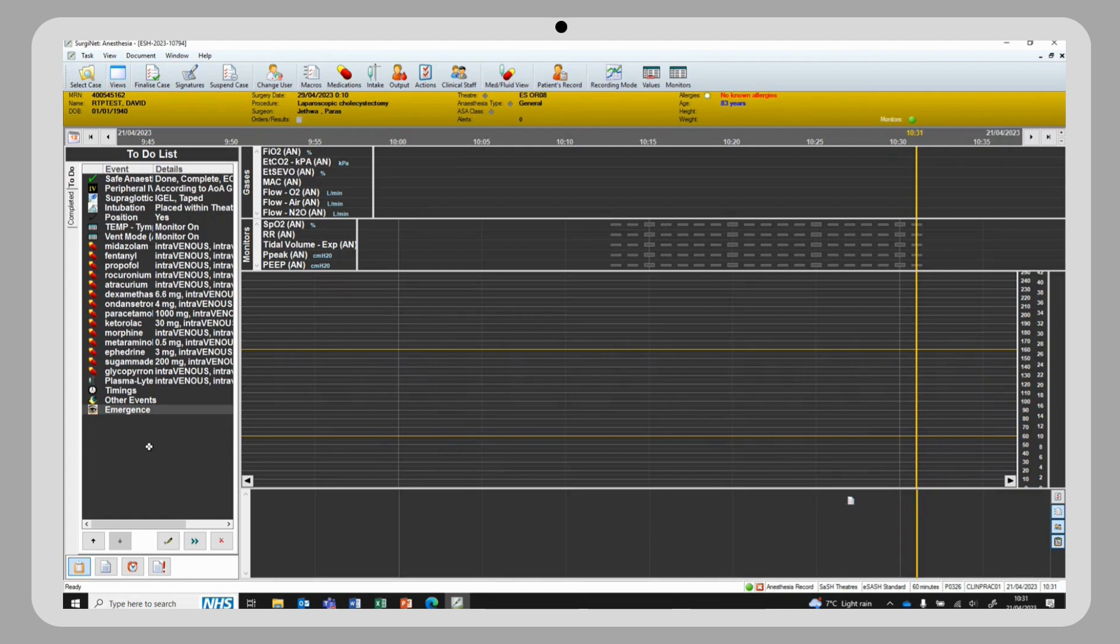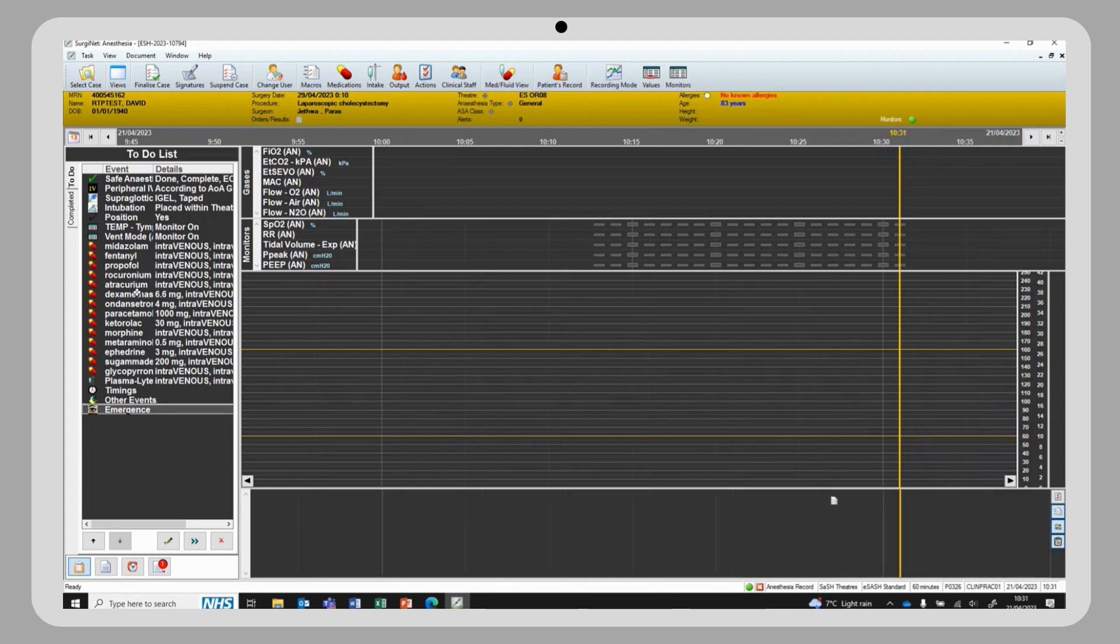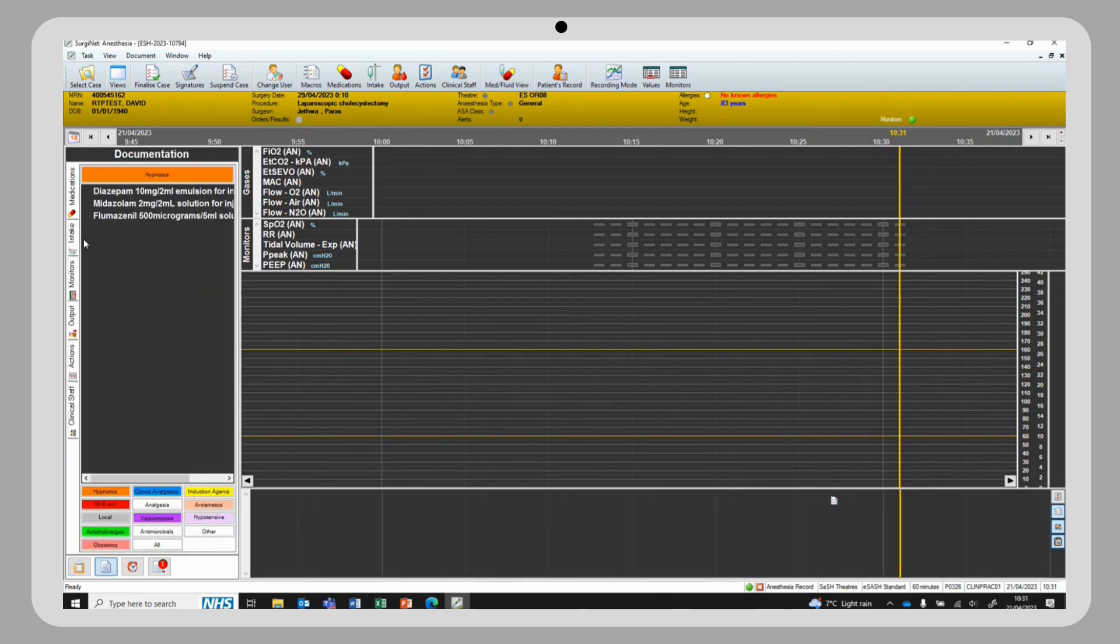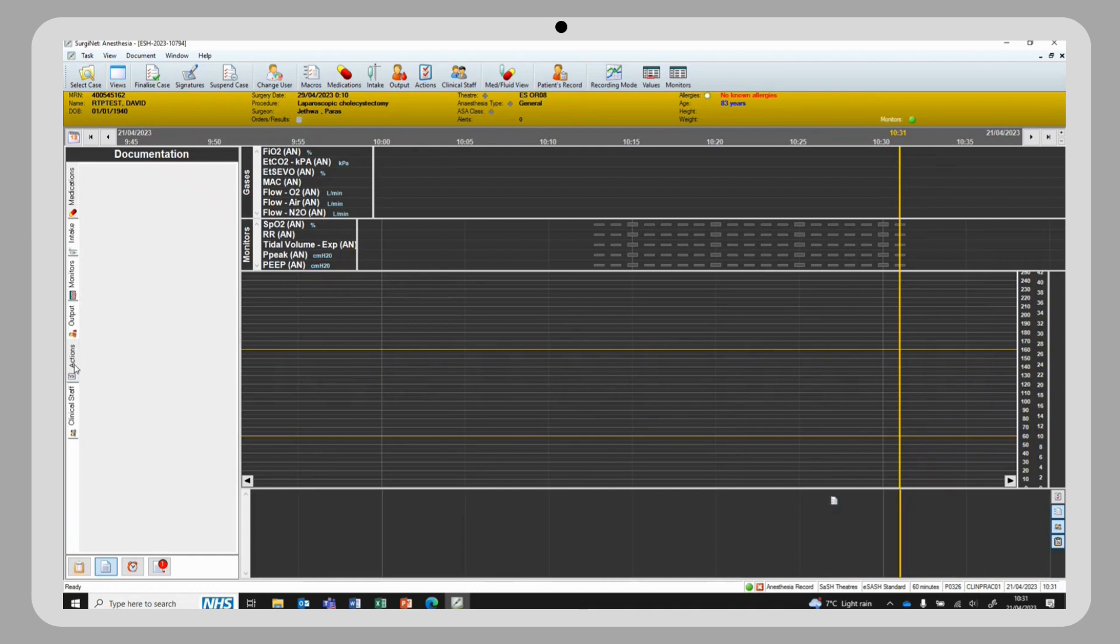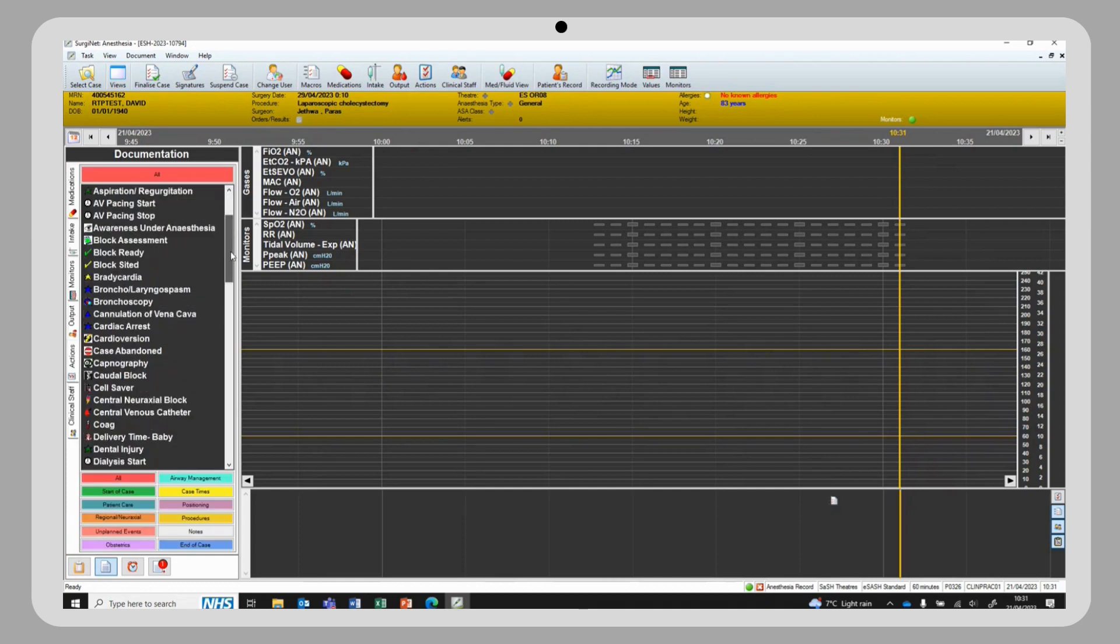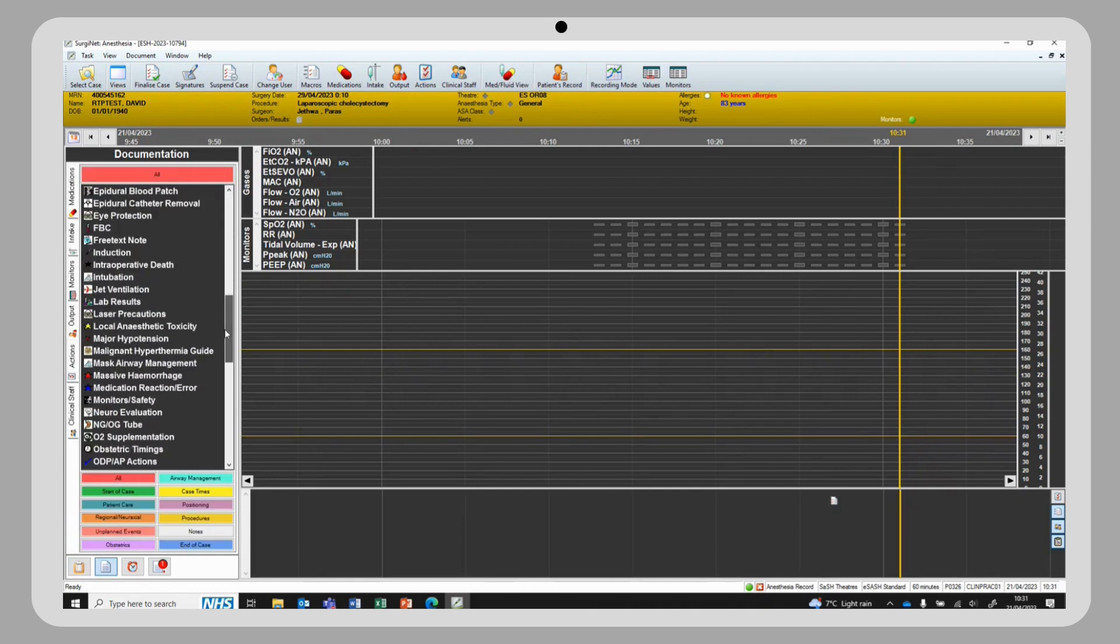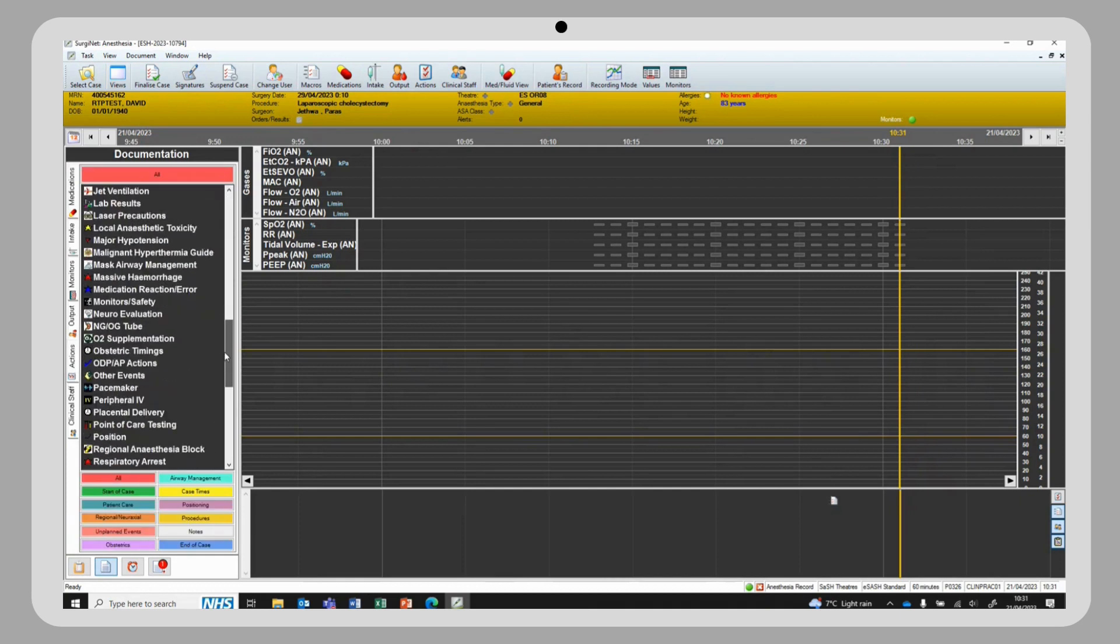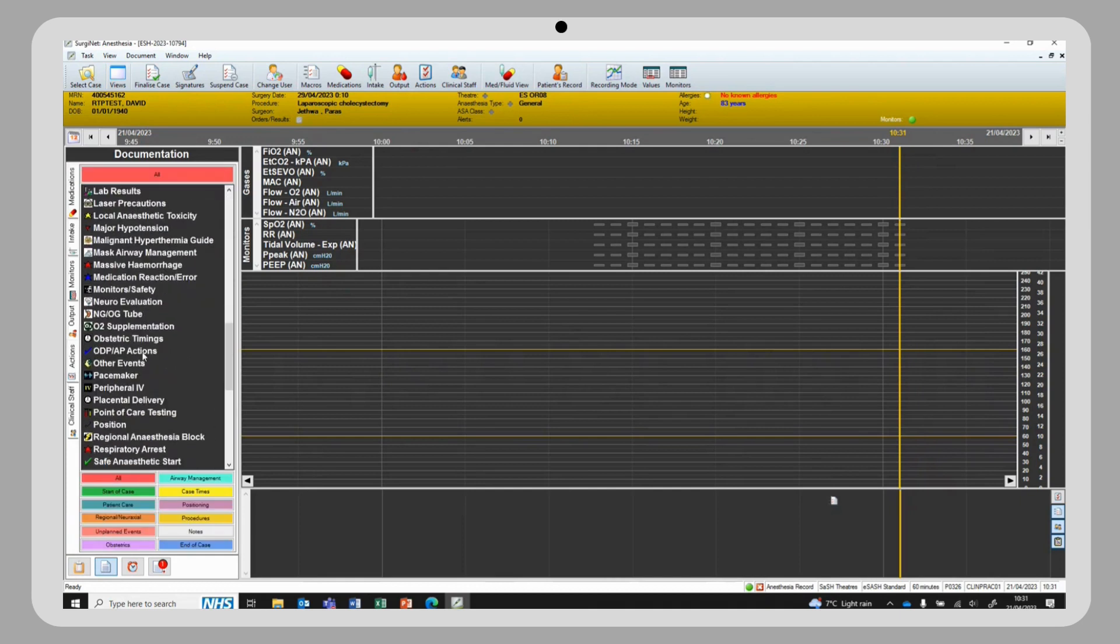Should the ODP actions not appear within the to-do list, it can be found in documentation, actions, and just under obstetrics timings. It can also be edited and executed from here.